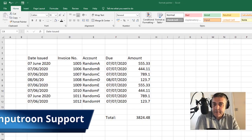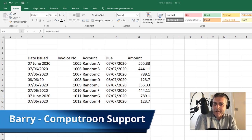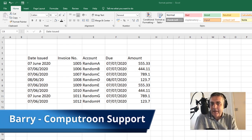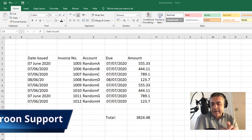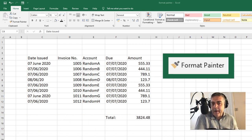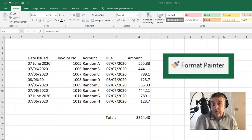Welcome back to another time-saving tutorial on Microsoft Excel. Today we're looking at Format Painter, a powerful little tool that can save you a lot of time.